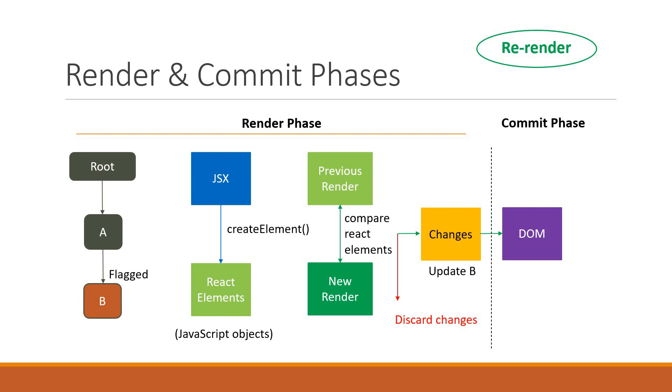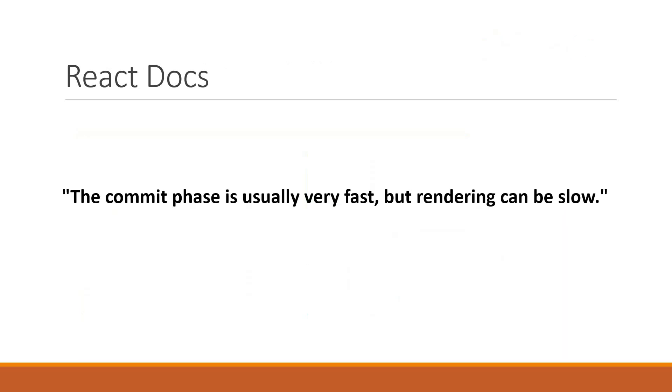This distinction is necessary because a common notion is that performance issues are due to slow DOM updates. React handles DOM updates efficiently by batching all updates and applying them at once. This reduces performance issues from updating the DOM multiple times in rapid succession. The React docs state that the commit phase is usually very fast, but rendering can be slow.